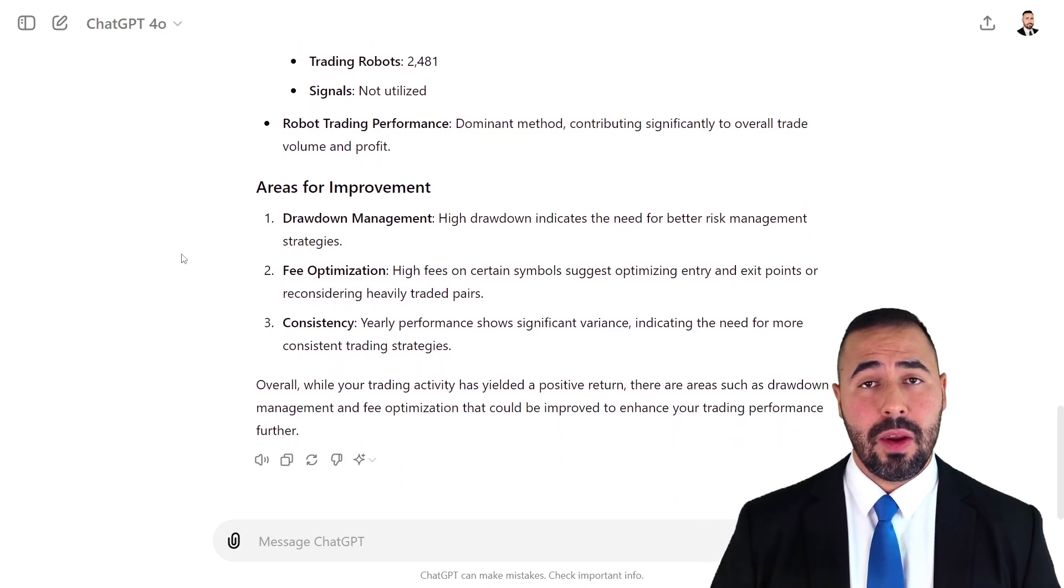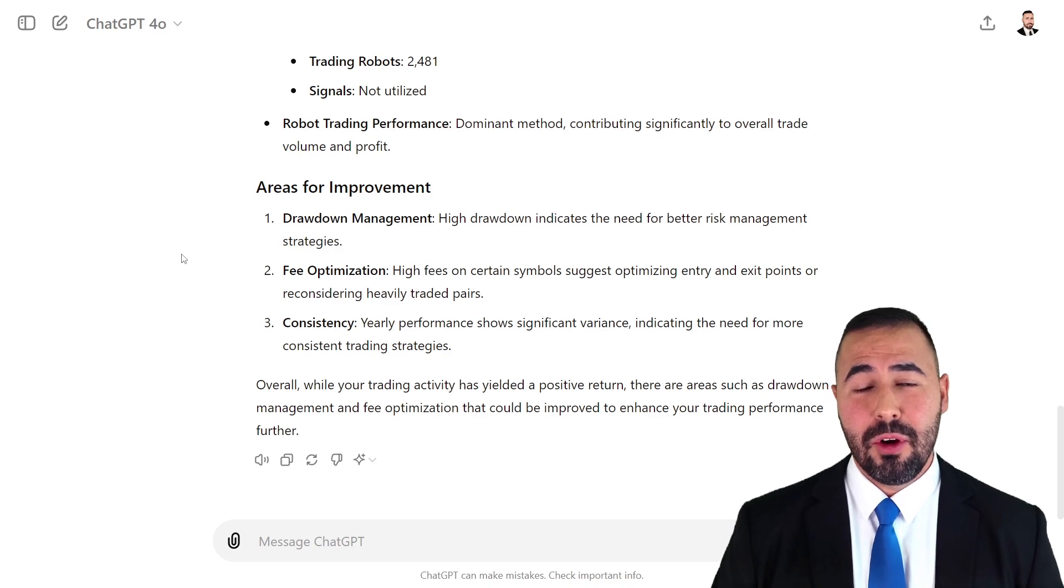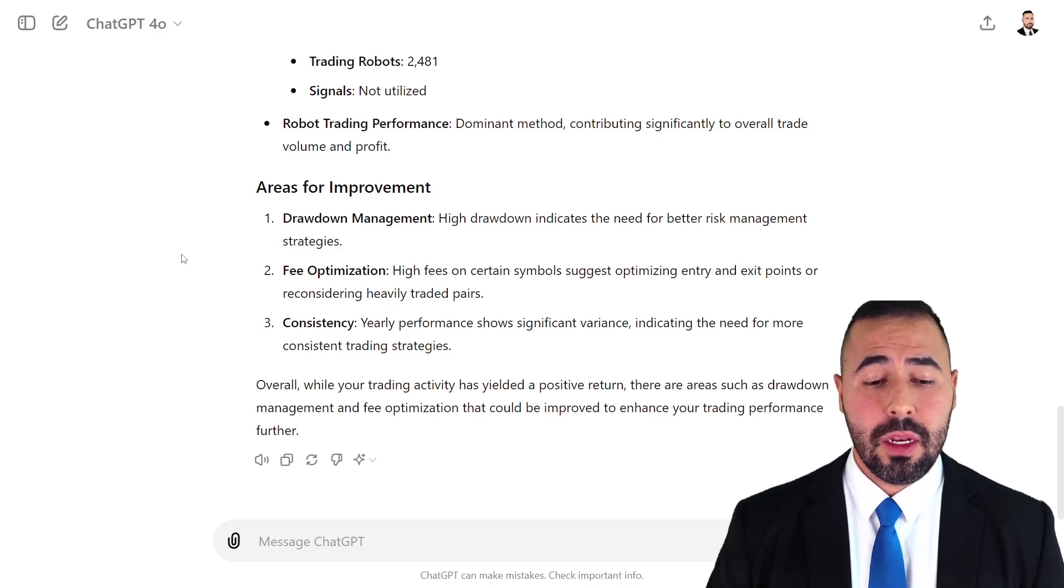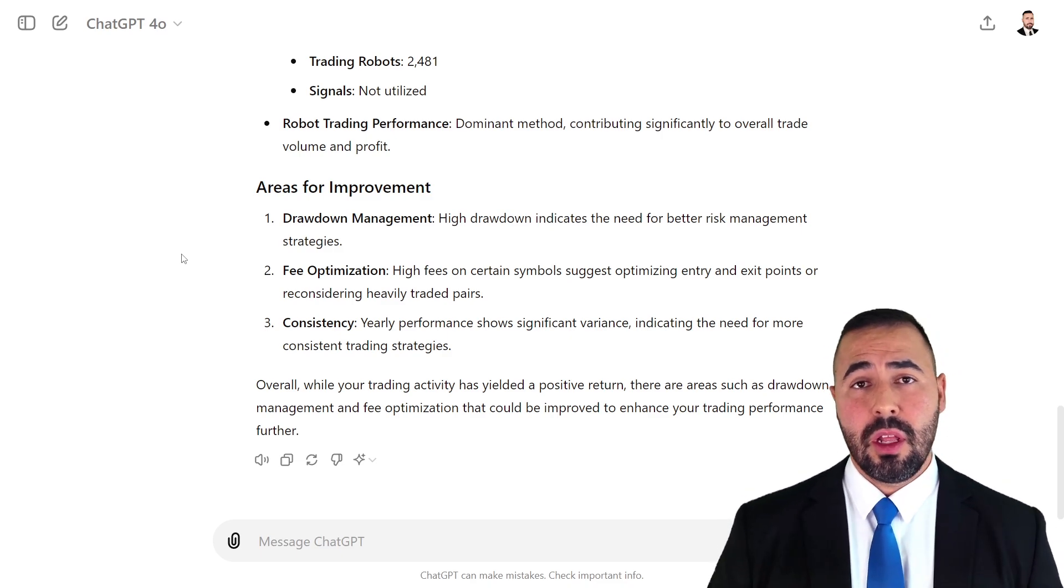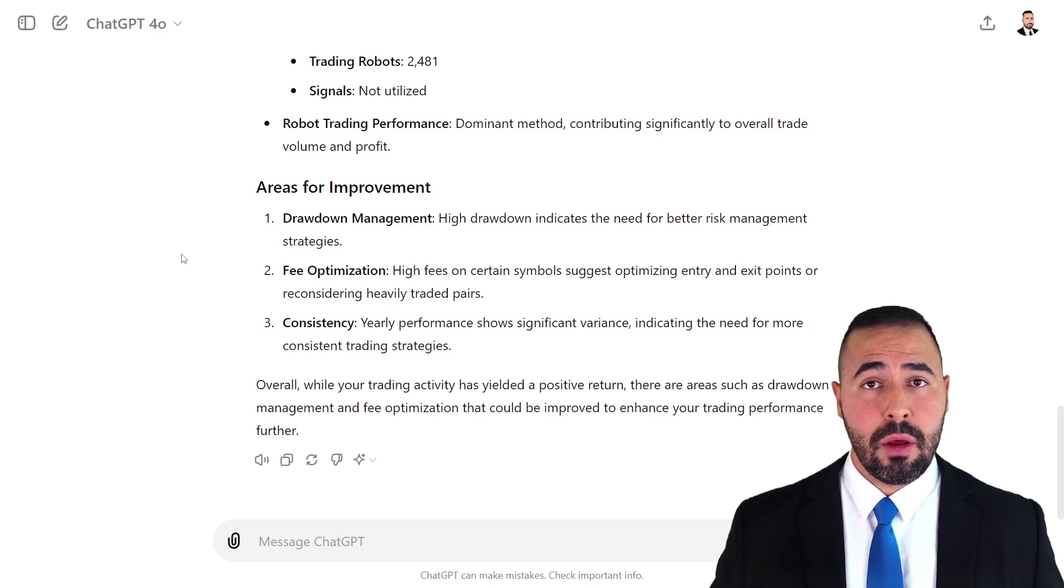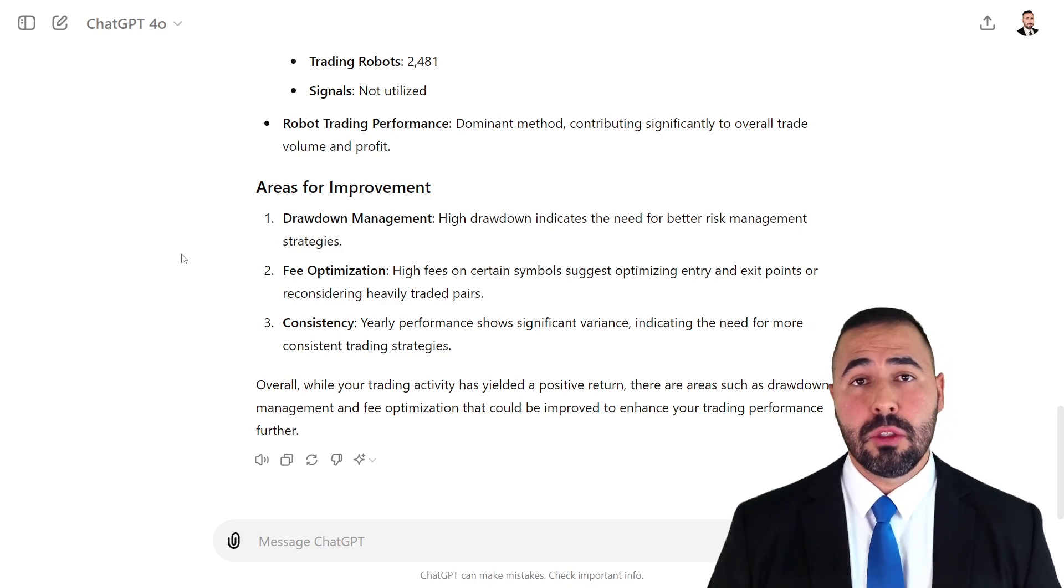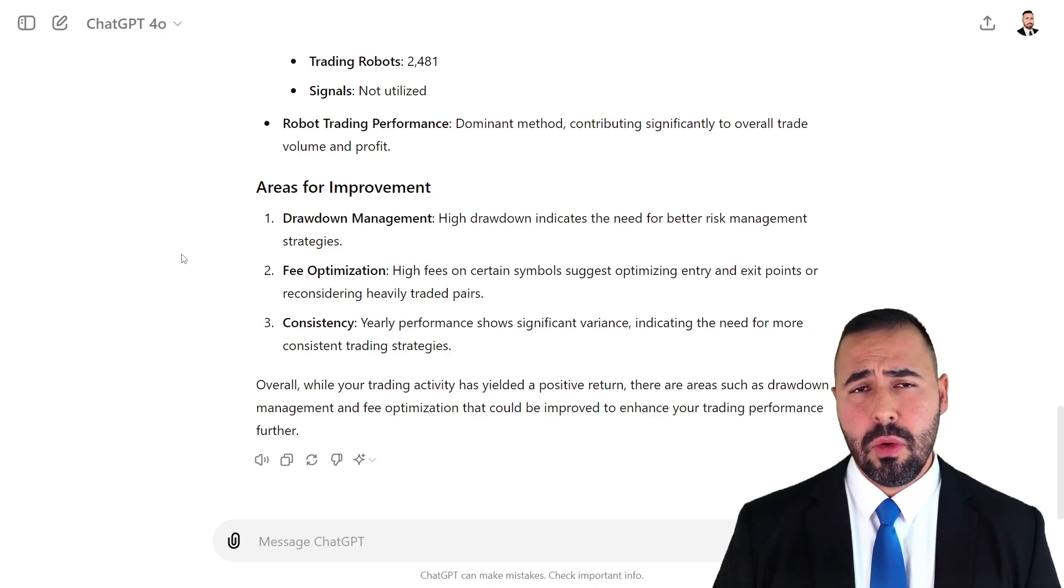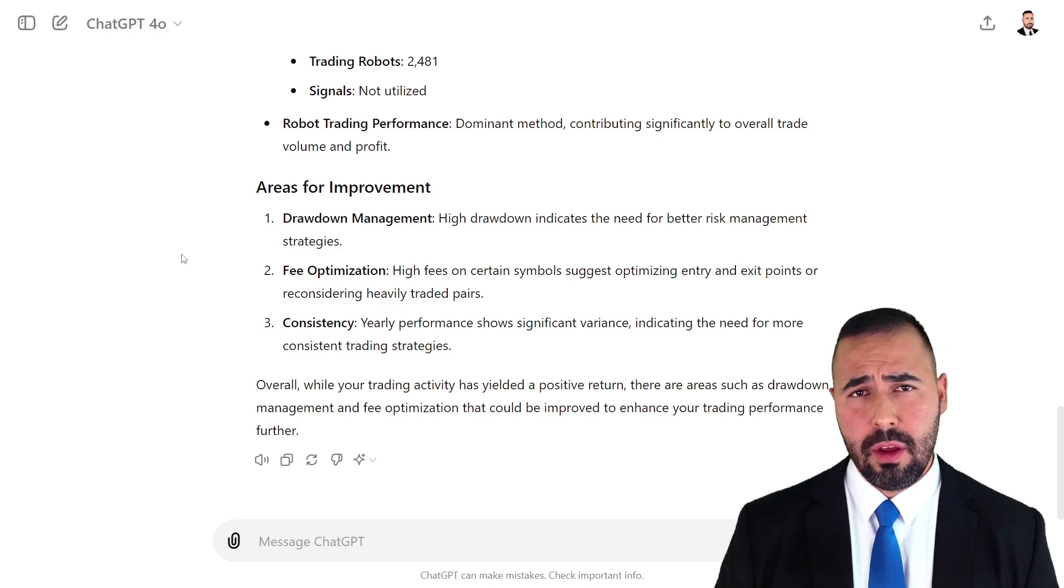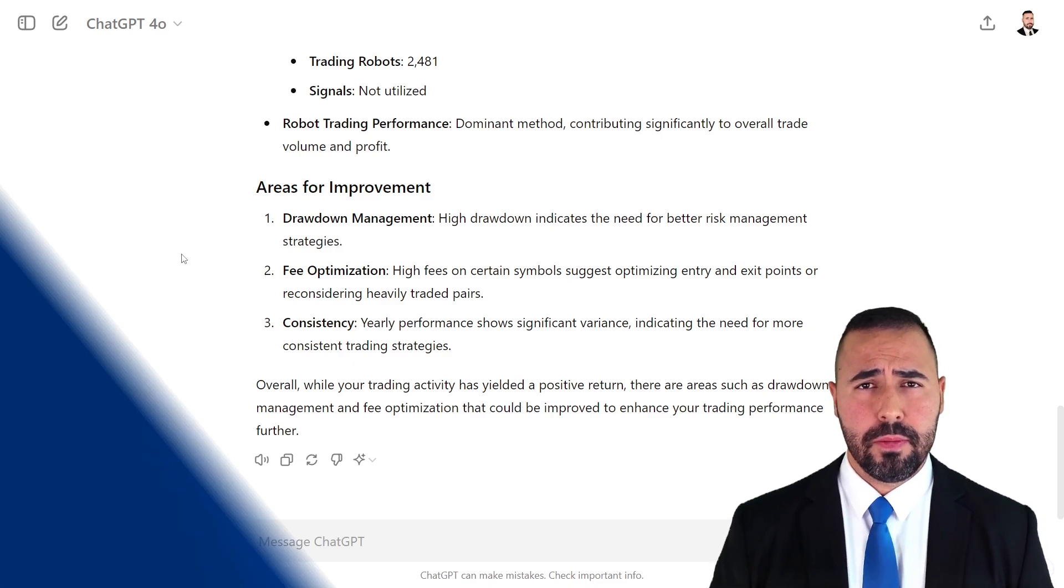Given how much drawdown this account has incurred in, it's telling me straight up, the first thing that you got to work on is your drawdown management and better risk management. That's the next thing that we're going to be doing. We're going to be requesting ChatGPT, how can I improve it from a risk management standpoint?